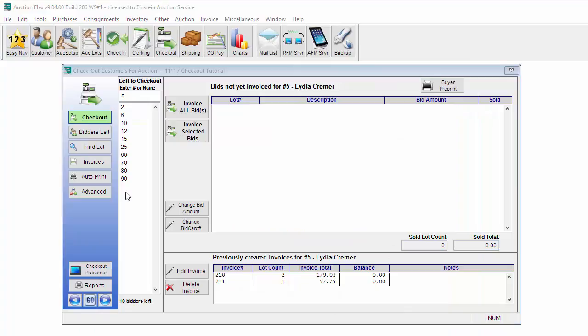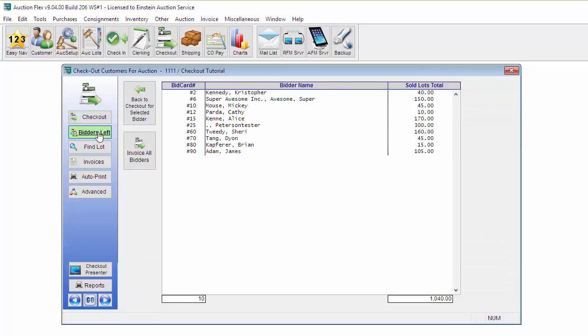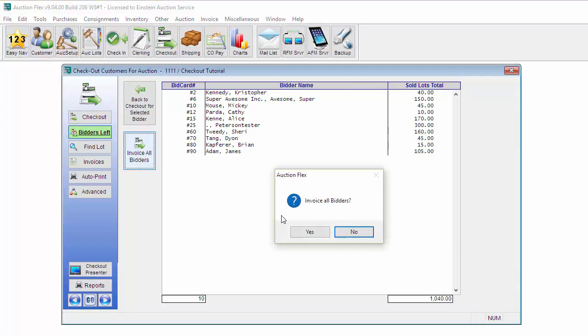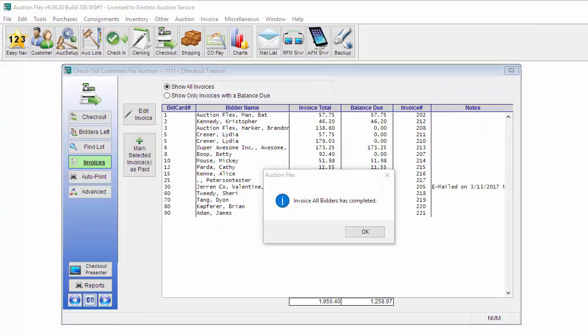If the auction is now over and all of your bidders have left, you can still see all of these bidders have not checked out. To invoice all of these bidders, you can click Bidders Left on the left hand side and then click Invoice All Bidders. This will go ahead and create an invoice for all of the bidders left. Once completed, you can go ahead and click OK.